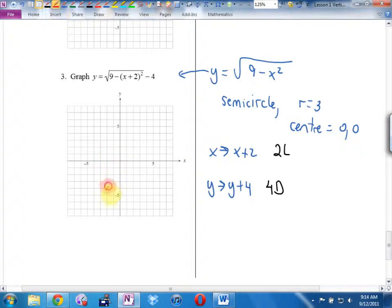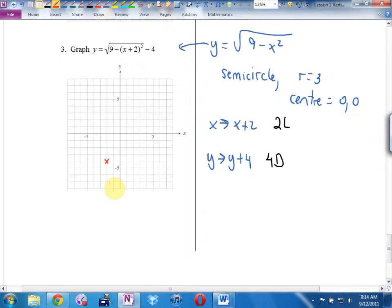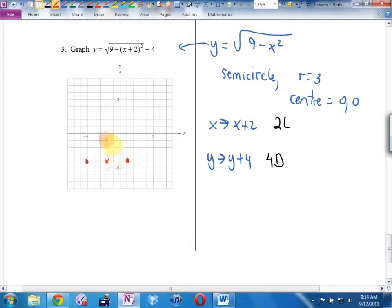With the new center at (−2, −4) and radius still 3: go 1, 2, 3 in each direction and mark the dots. It's a semicircle, so just draw the upper half. That's the graph.